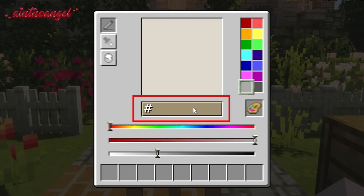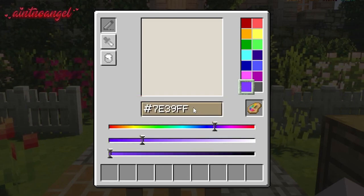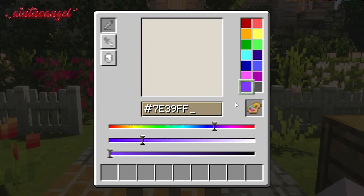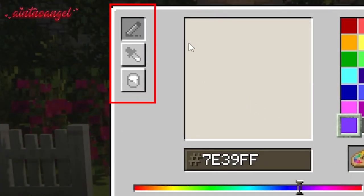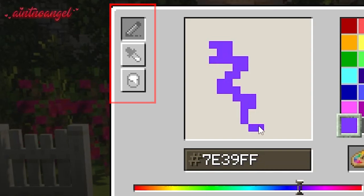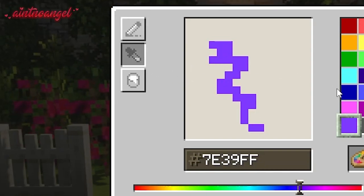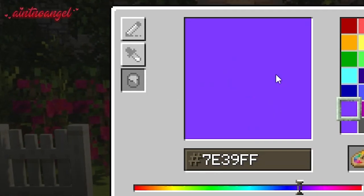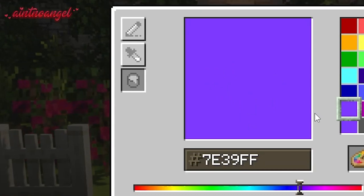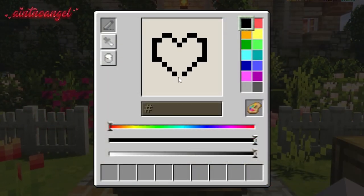At the far left you have three options for tools: you can use the pencil, color picker tool, and the bucket. In the main square in the very middle is where you can draw.